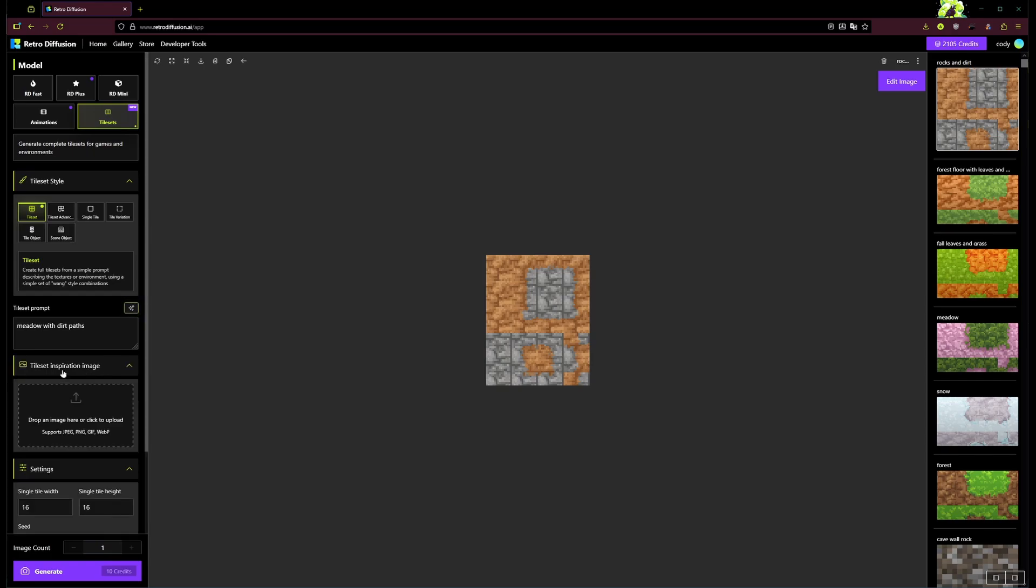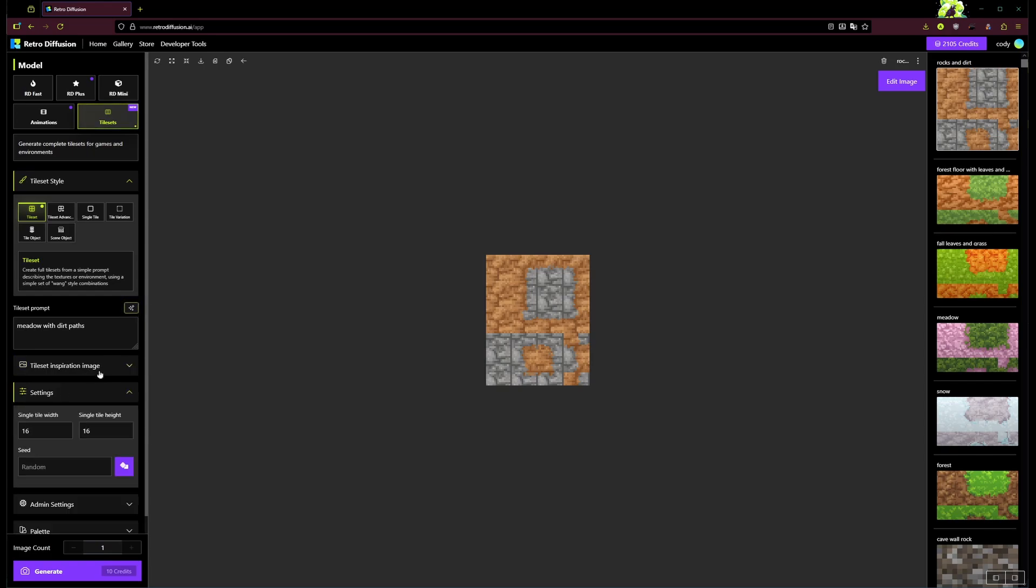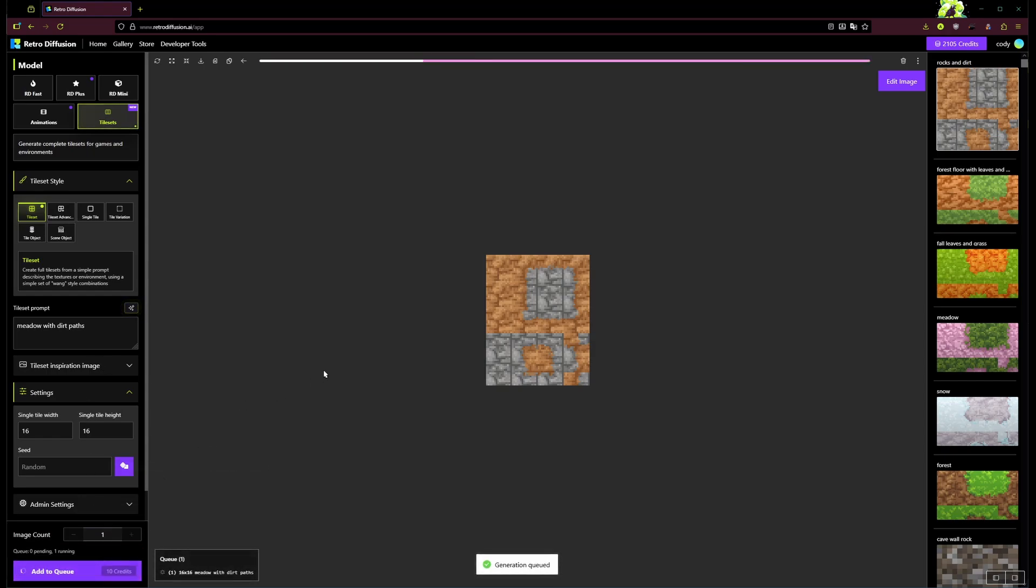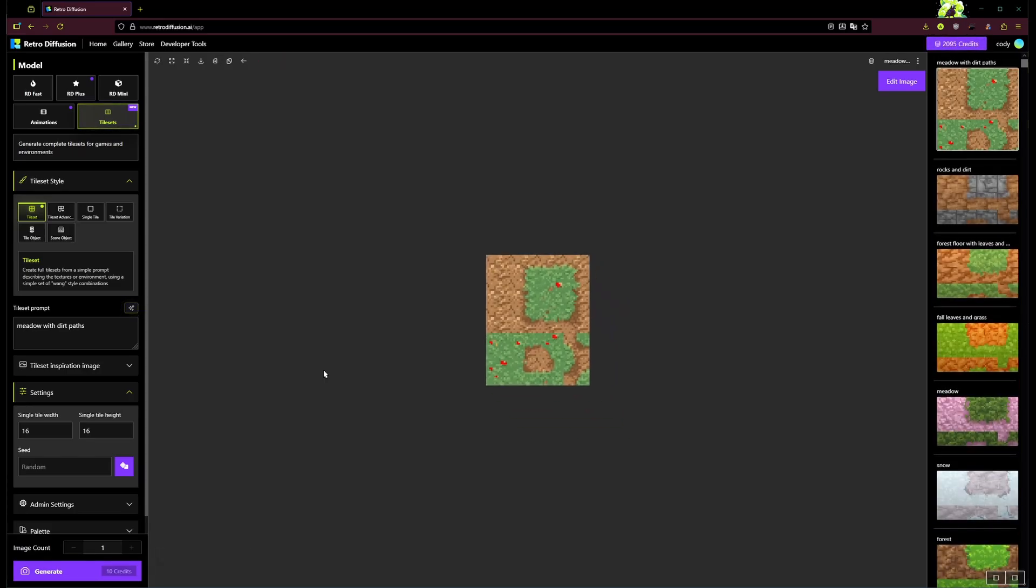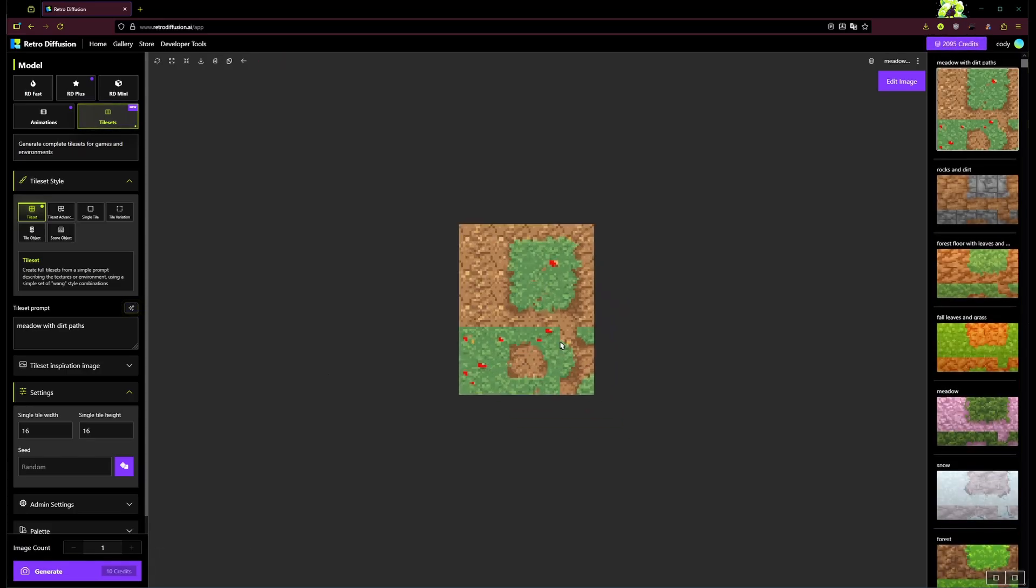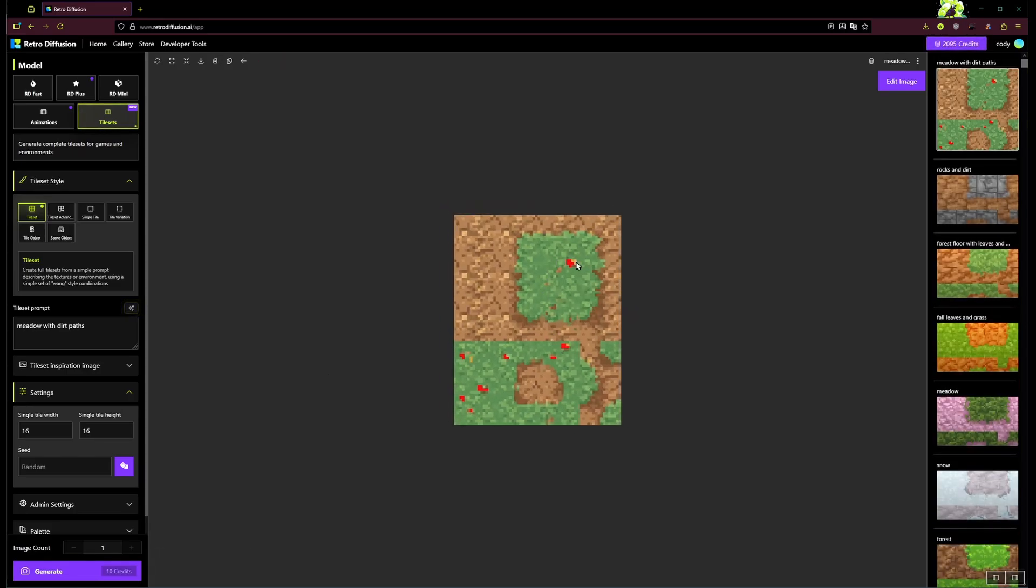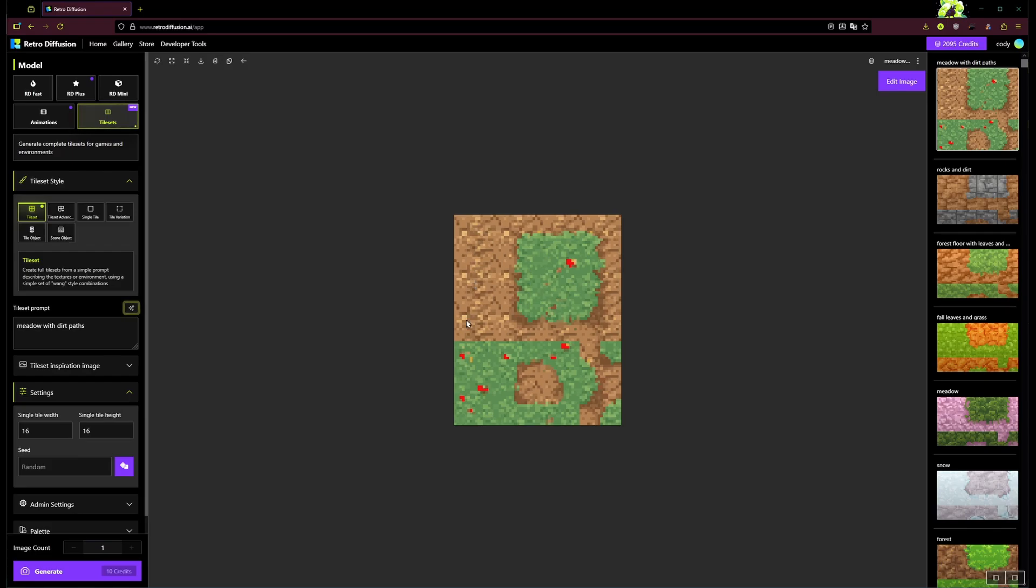You can also give it an input image for inspiration, but I'm just gonna leave it as the prompt for now. So I'll start that generating and we should have a result in a little bit here. And just like that, we've got our textures back. You can see it actually made that kind of meadow grass with some little wild flowers or berries or something here, and then we've also got that dirt path.